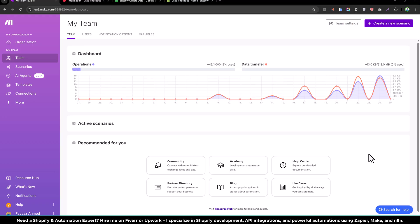We will place the order at Shopify and we will get the order information and save that into the Google sheet. So how we can do that?